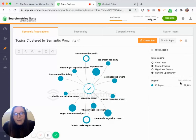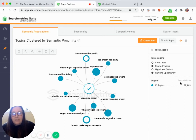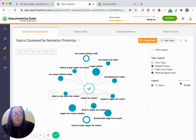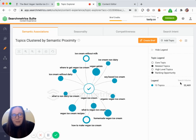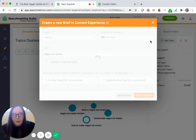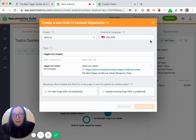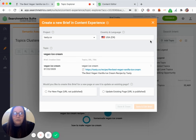My last step is to move easily into optimizing this recipe based on helpful insights provided from our competitors' on-page content. So what I would do from here is go ahead and create a brief. A brief is simply one piece of content that I want to optimize or create from scratch if you're starting from there. This brief will be dedicated to the vegan ice cream URL.